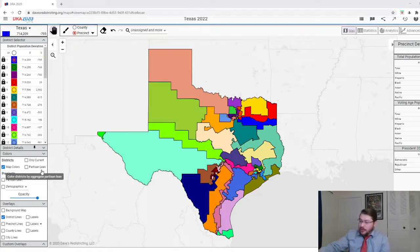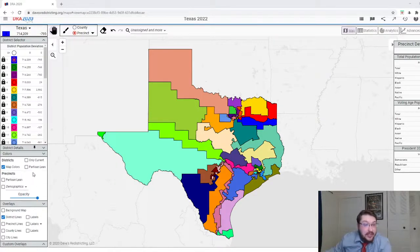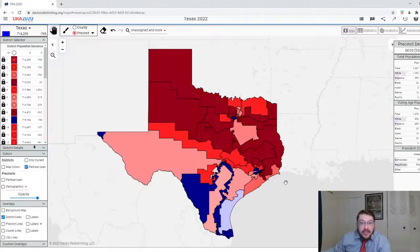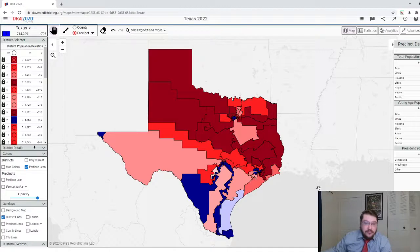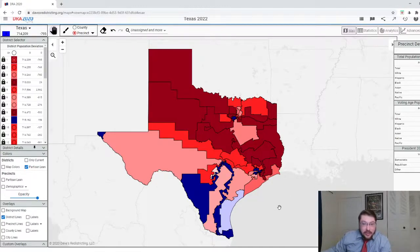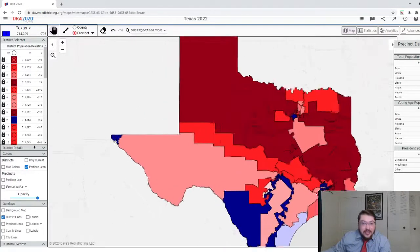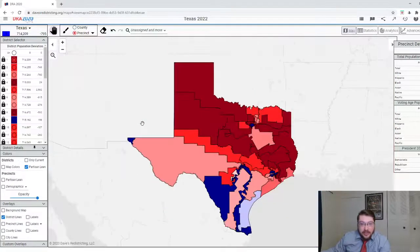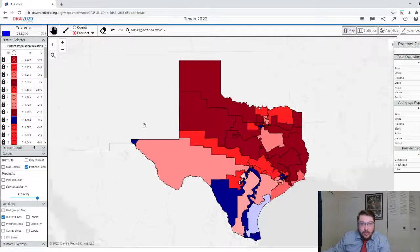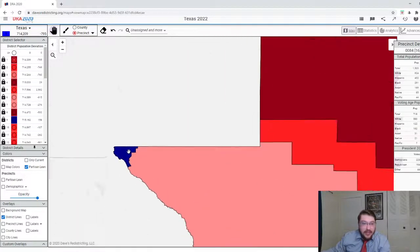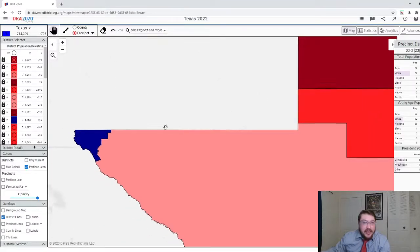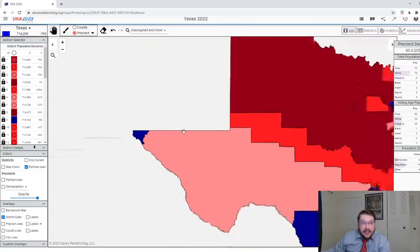So there are 23 Republicans and 13 Democrats. Let's flip this over to the partisan lean — this is with the President 2016 data. We'll see what it looks like with the President 2020 data whenever that comes out.